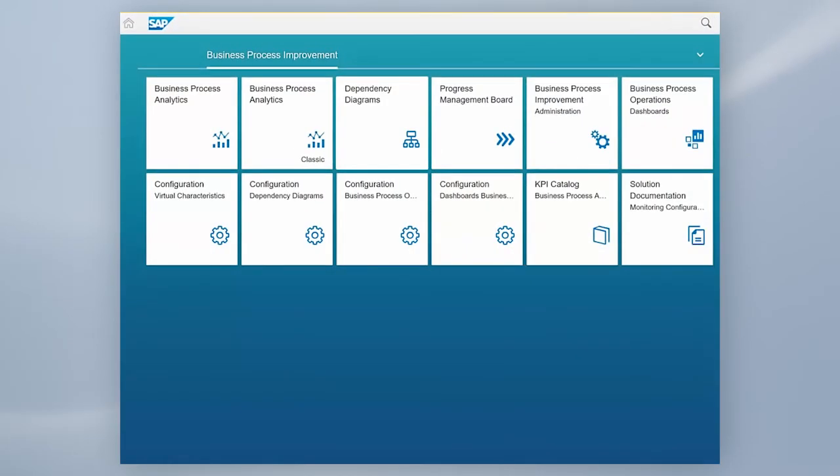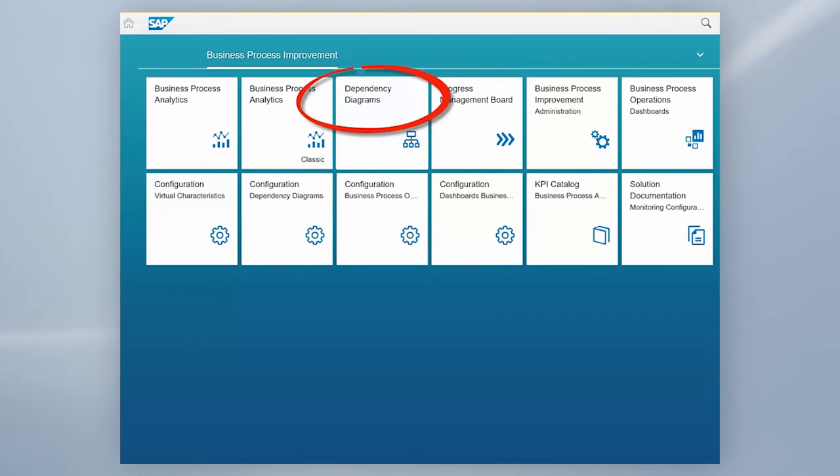With a dependency diagram, we first help you to understand which key figures out of our nearly 1,000 operational standard key figures are the most suitable to improve your goal.